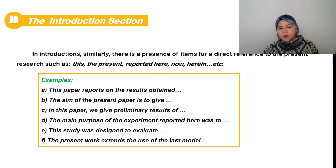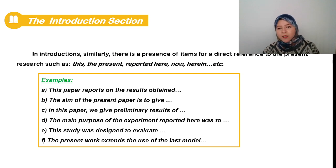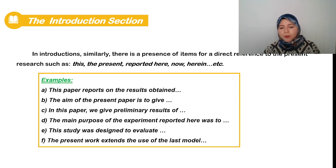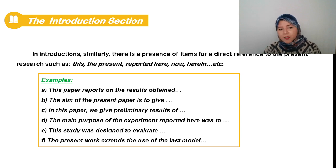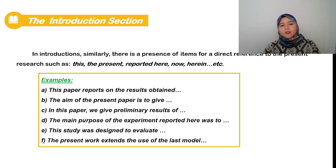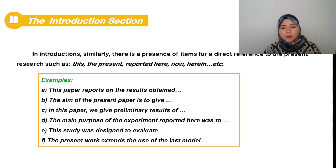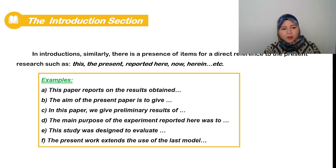In introductions there is also the presence of items for direct reference which signal the present research, such as: 'this,' 'the present,' 'reported here,' 'now,' 'herein,' etc. Some examples to signal the present research include these types of phrases.